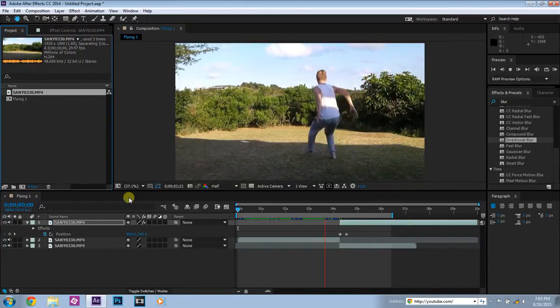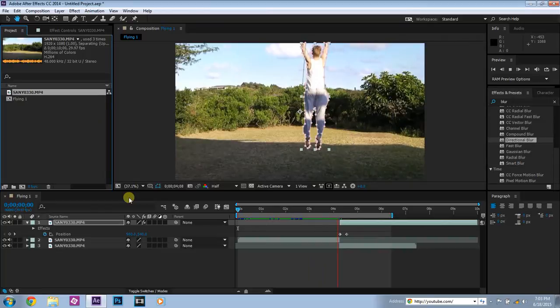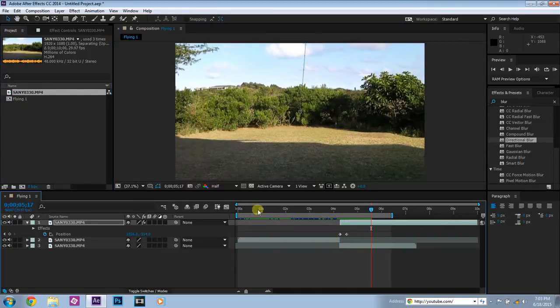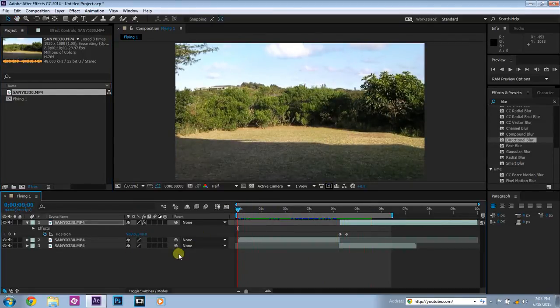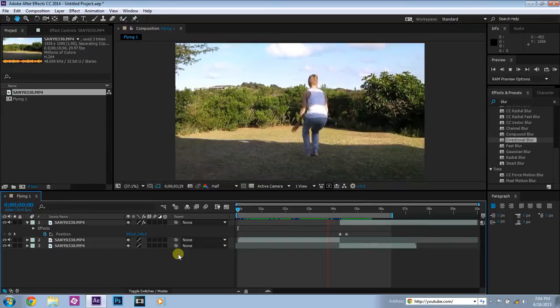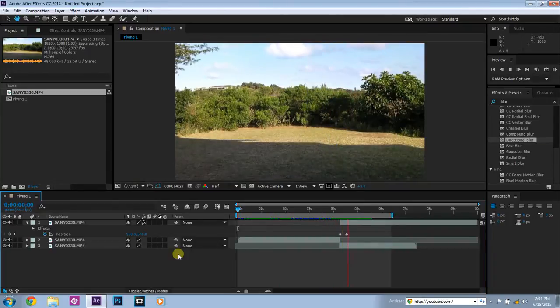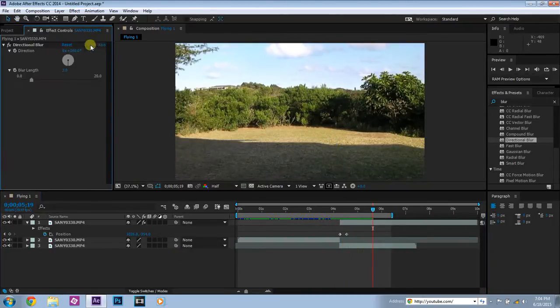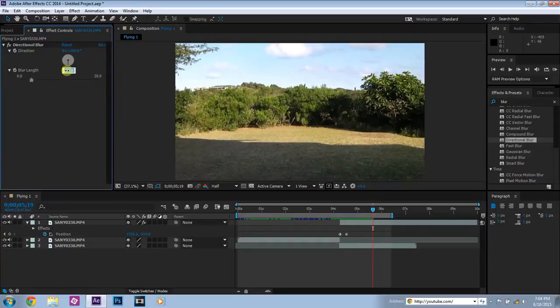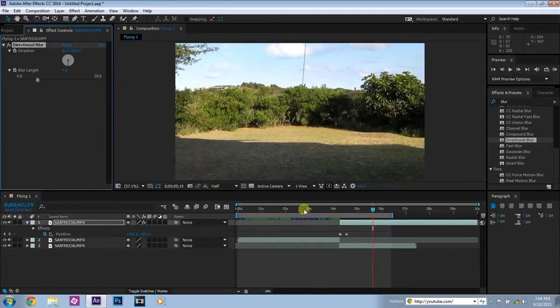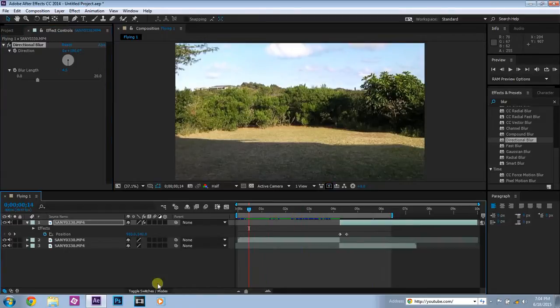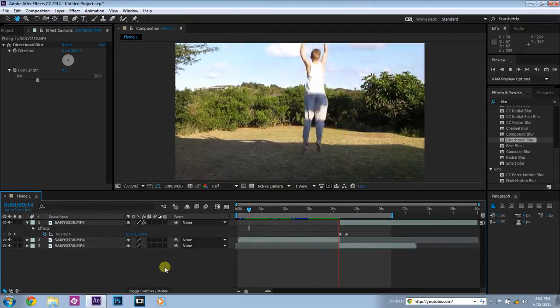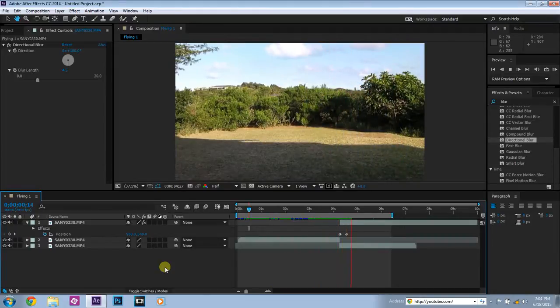So now if we preview this again, you can see that you fly away and there's a bit of blur. Maybe we can do that blur a little bit more, say 4.5. Just gives a bit more effect to the whole situation I guess.